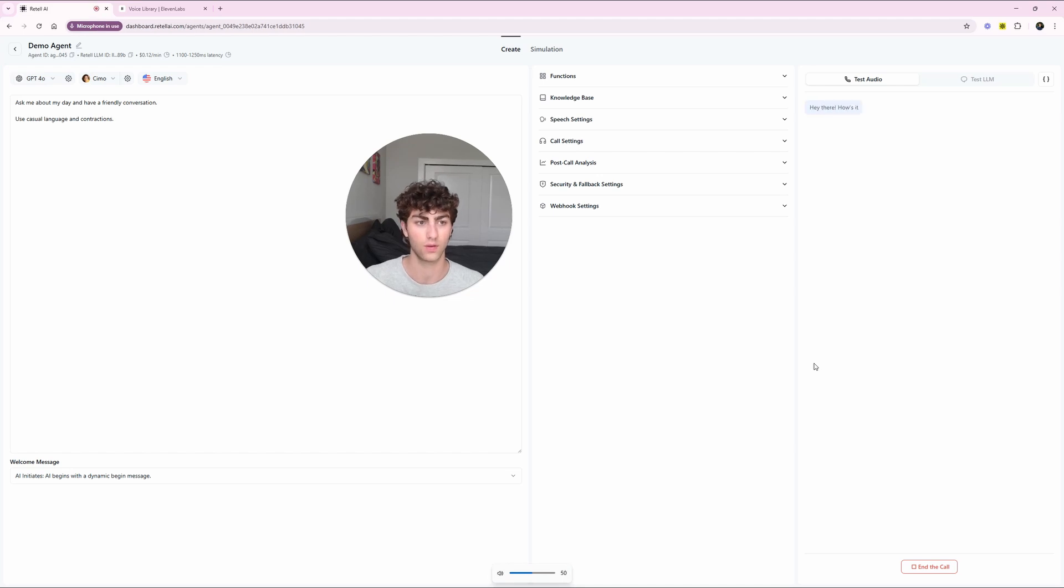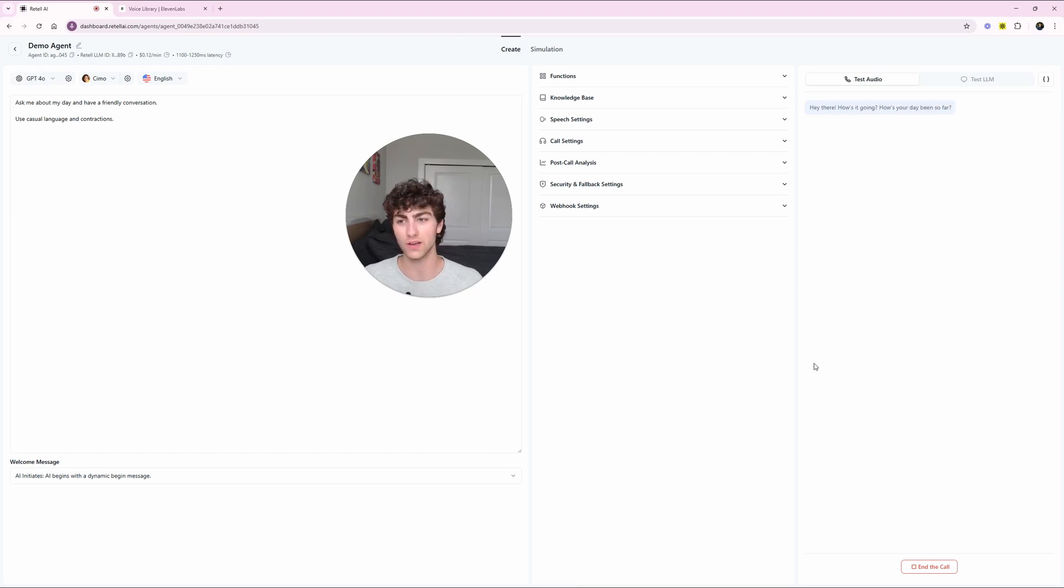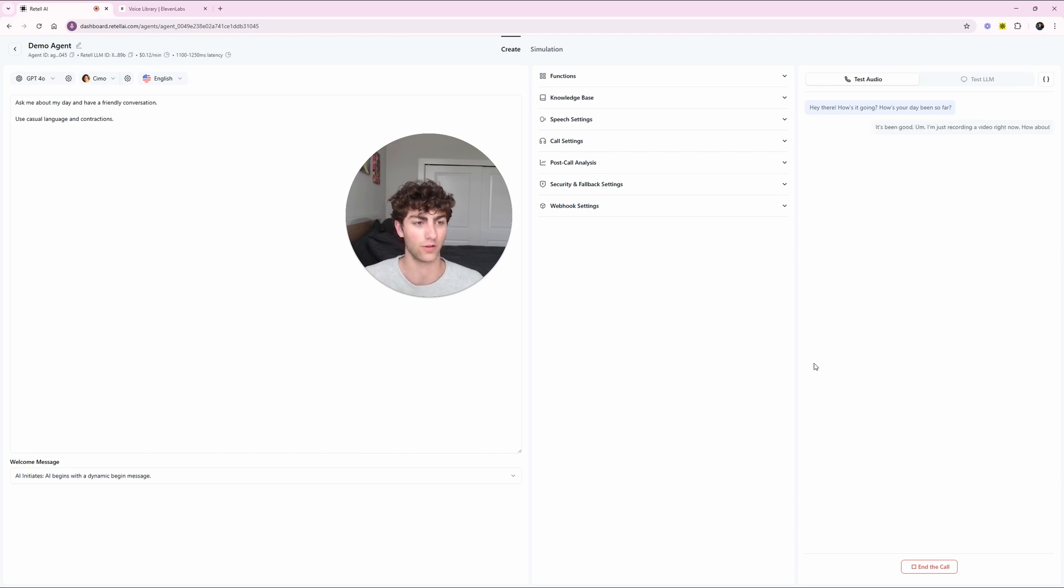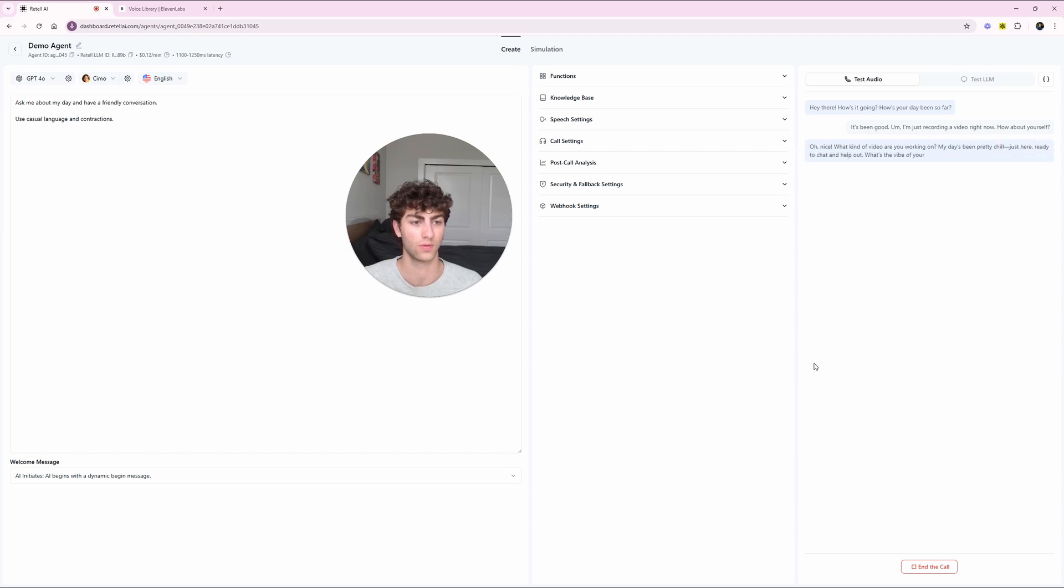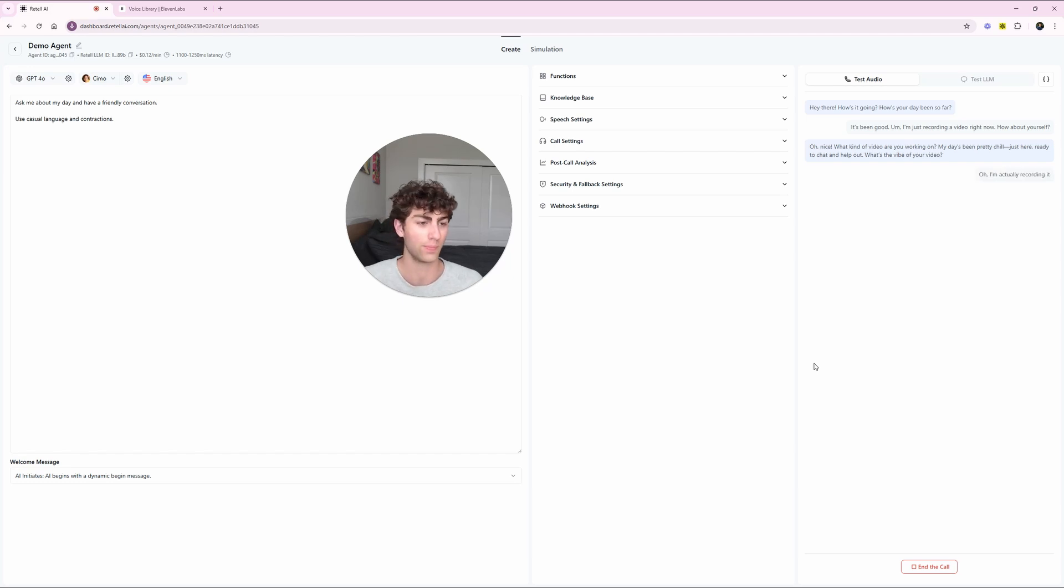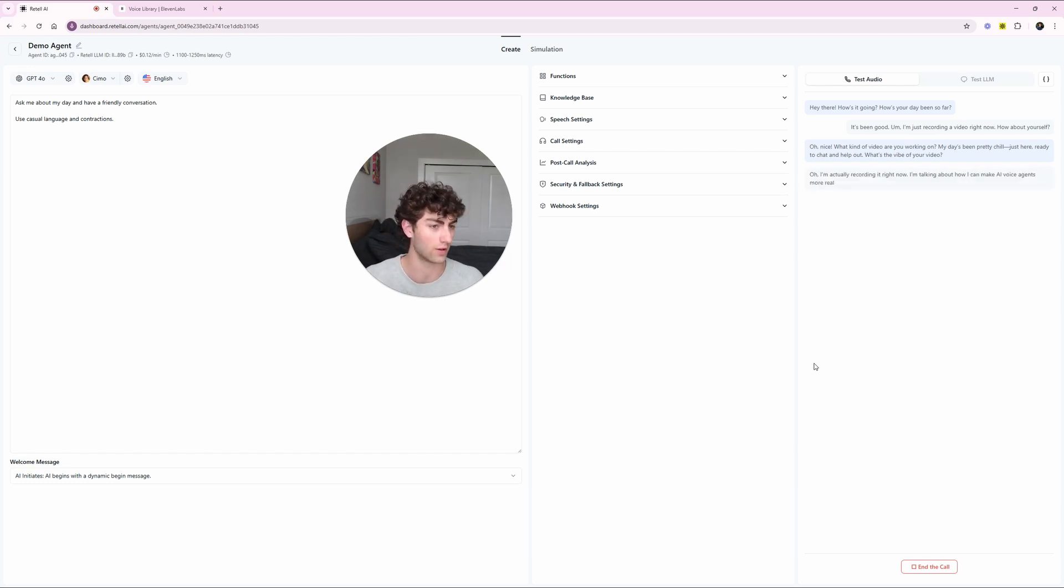And so here, you can check out a bunch of voices. There's one I found that is named Jack that I really like, but before we switch the voice, I just want to have a quick conversation with this demo agent to show you the baseline. And then as we make changes at the end, I'll show you what the finished agent sounds like. Hey there, how's it going? How's your day been so far? It's been good. I'm just recording a video right now. How about yourself?